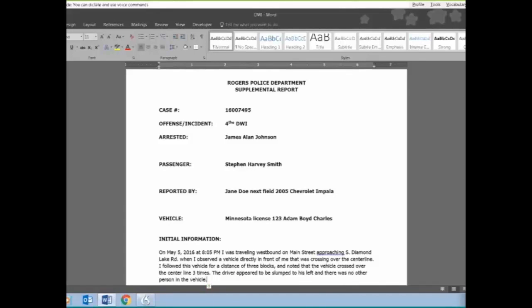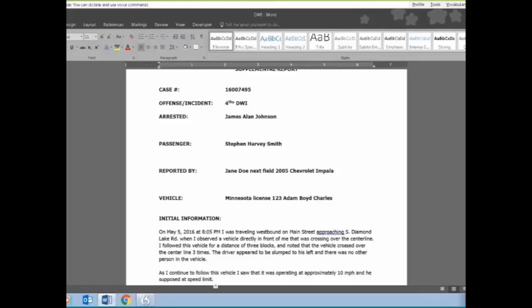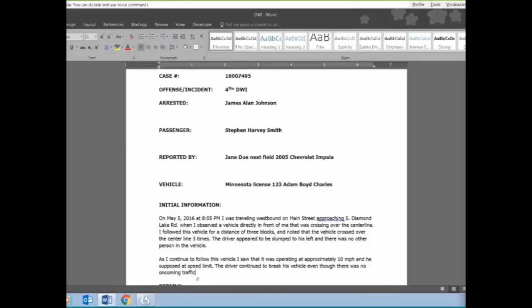Next paragraph. As I continued to follow this vehicle, I saw that it was operating at approximately 10 miles per hour beneath the posted speed limit, period. The driver continued to break his vehicle, even though there was no oncoming traffic, or other reasons to slow or stop, period.